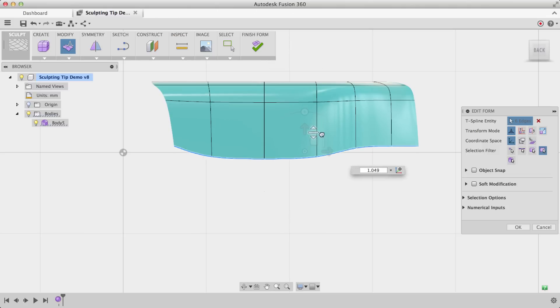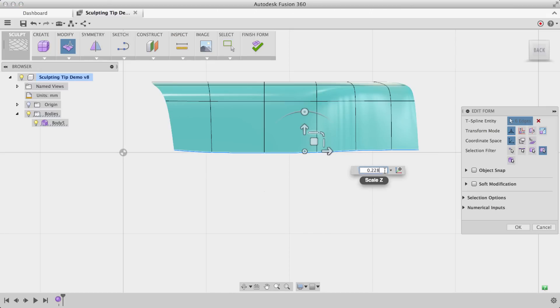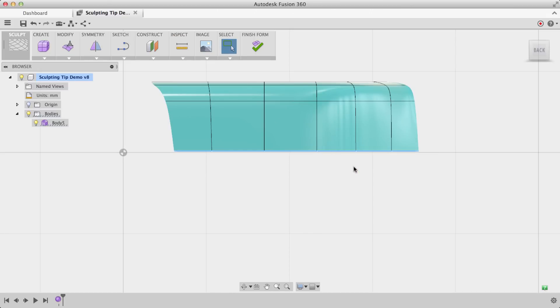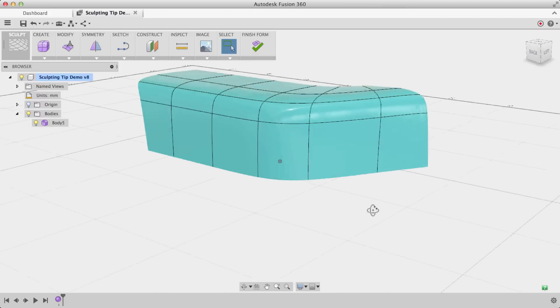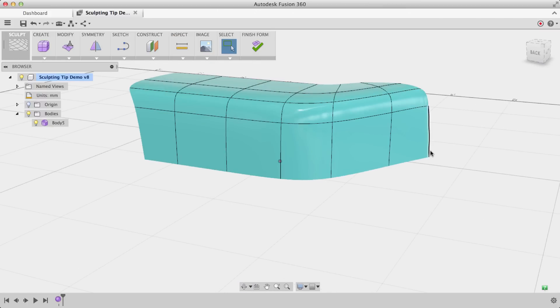Scaling it up exaggerates that curve that's in it, but if I scale it down to zero, what happens is it totally flattens it out. So now I have a perfectly flat outer loop right here which is really going to help me for creating a really clean model.